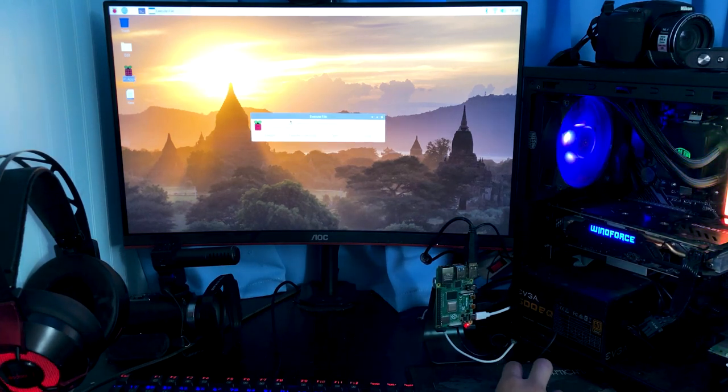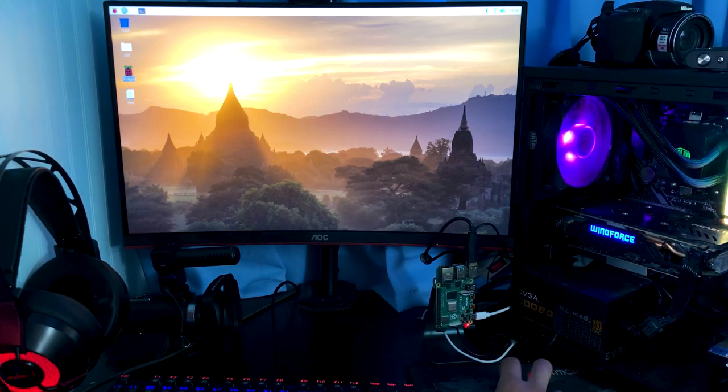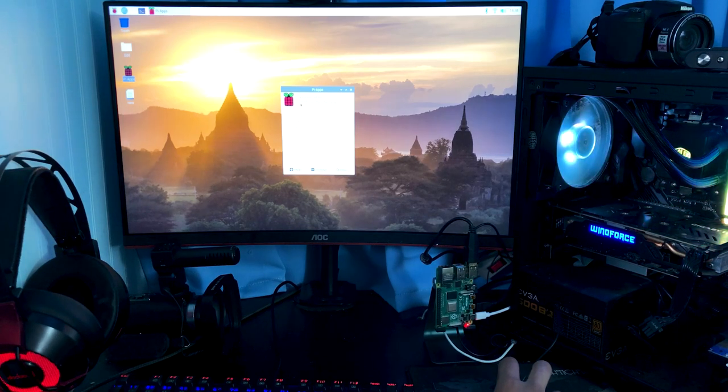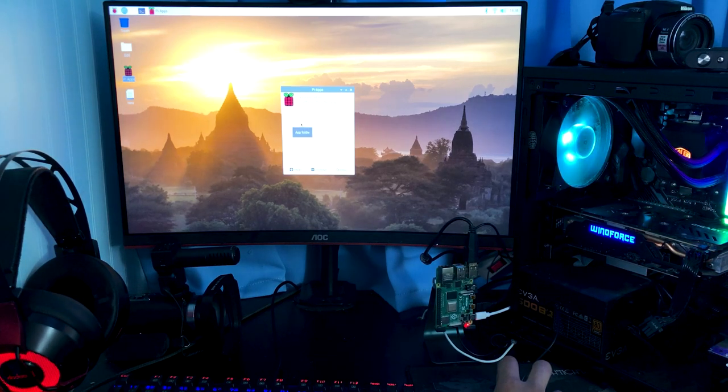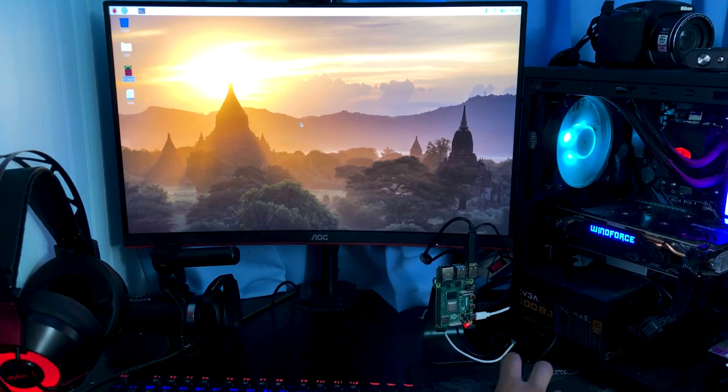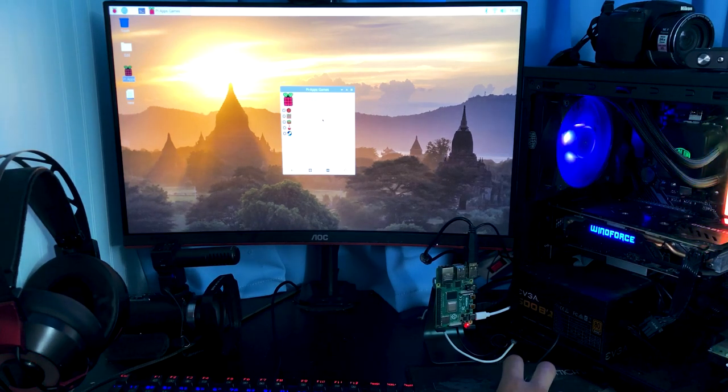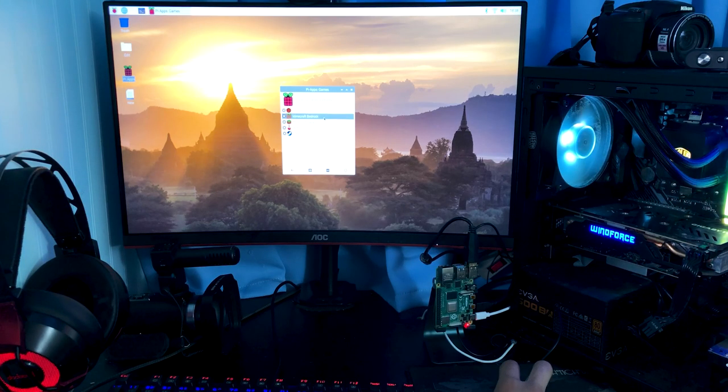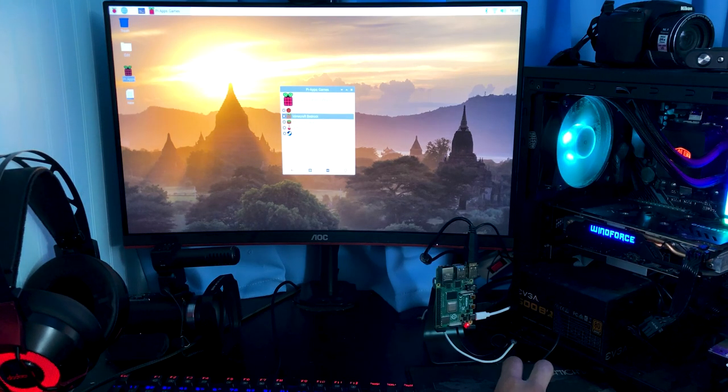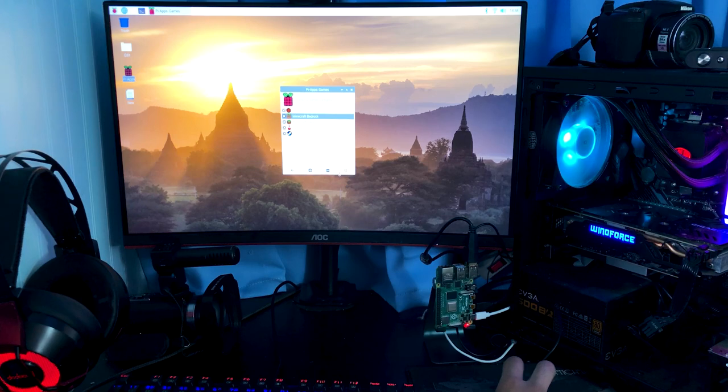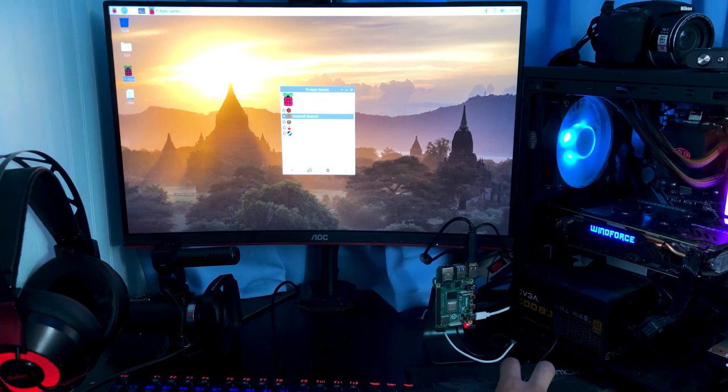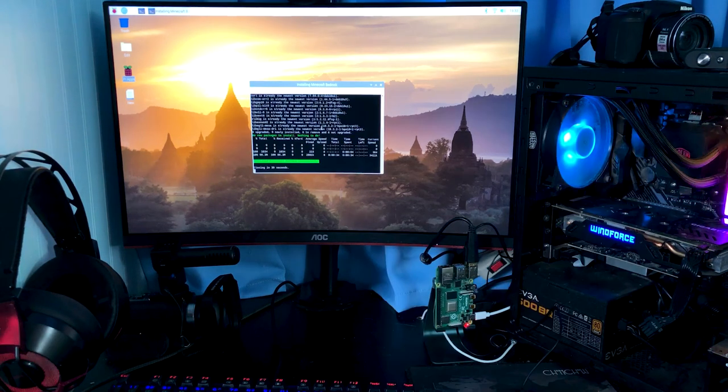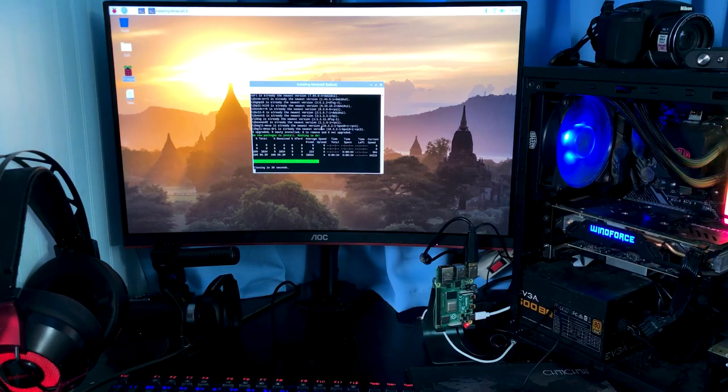But now we have Pi-Apps installed, we're gonna go ahead and open it. There we go. So we go ahead over to games and we have options we have Minecraft Bedrock and Minecraft Java. To test it off we're gonna start with Minecraft Bedrock because that seems like it'd be the easier version to install.